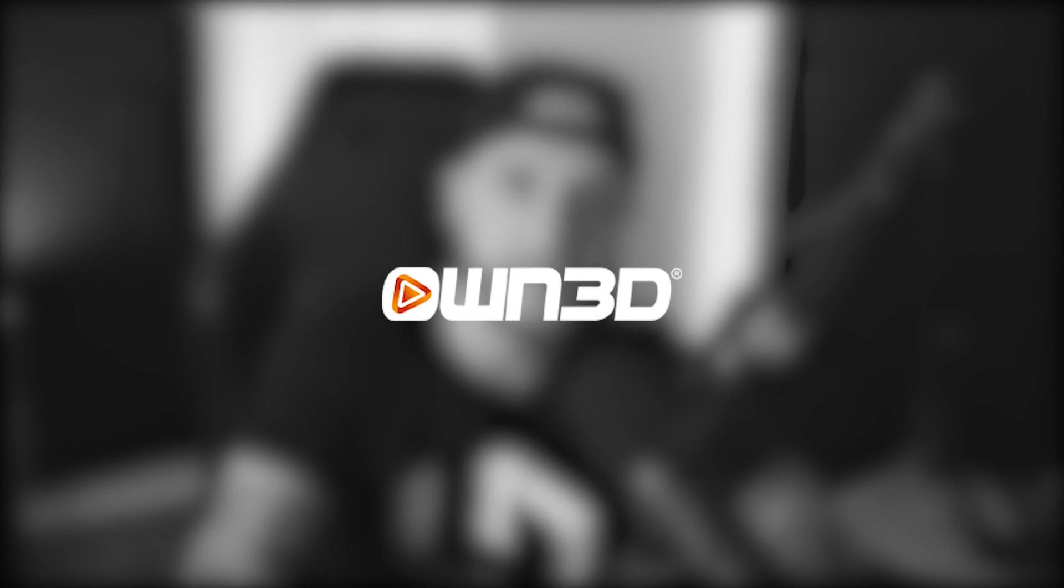But before we do that guys, let's give a shout out and thank you to our sponsor for today's video, Own.tv.